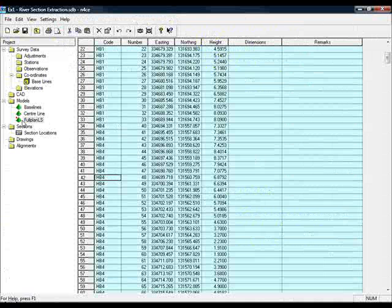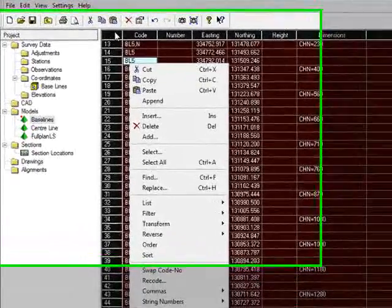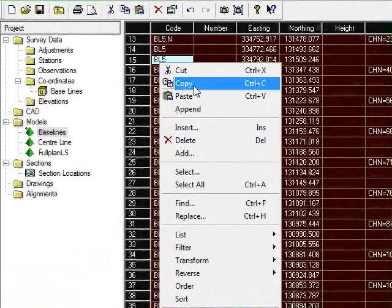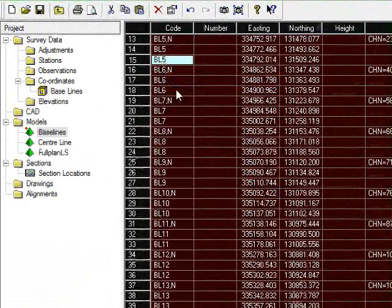To do that, go to the baselines model, make sure everything is selected, which it is, and choose copy.